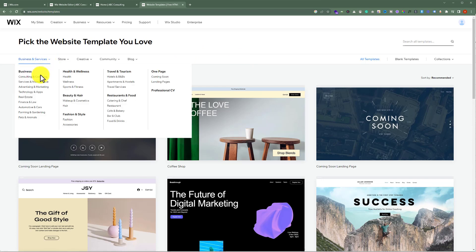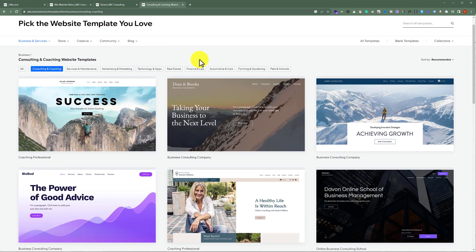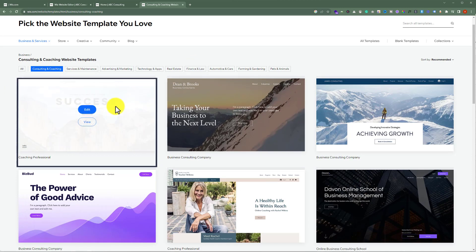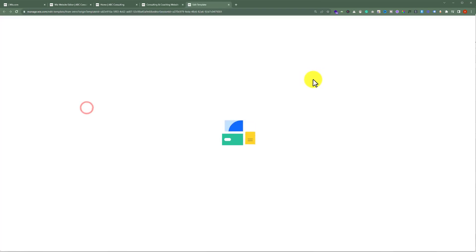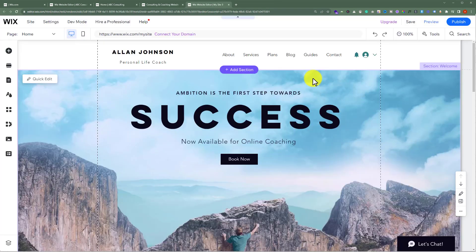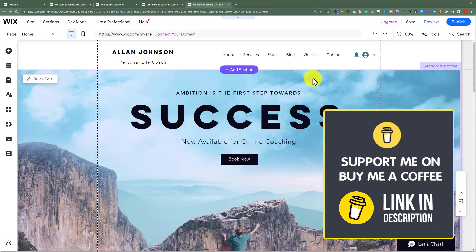From the top you can select the template categories. After finding the template which is best according to your own requirements, just hover over the template and then click on Edit. Now we are in the Wix website editor and our template is successfully added to our website.